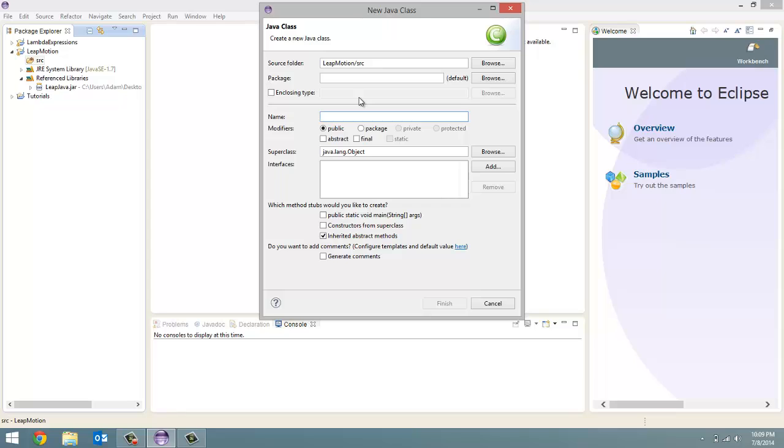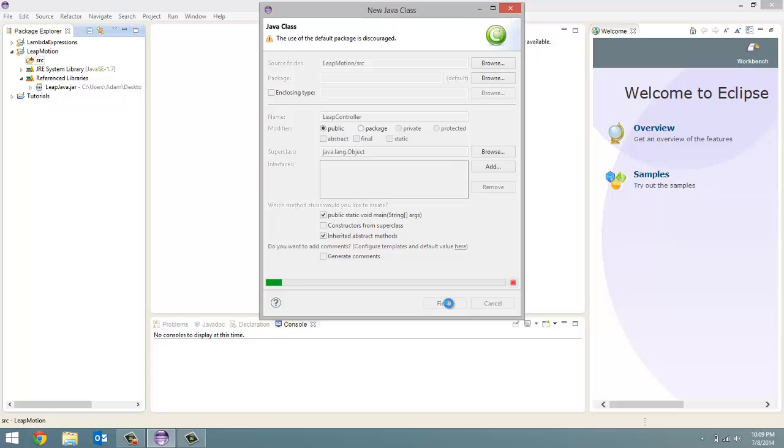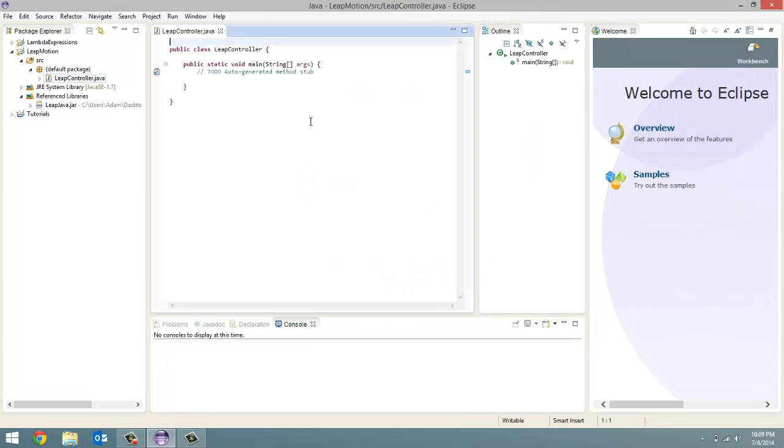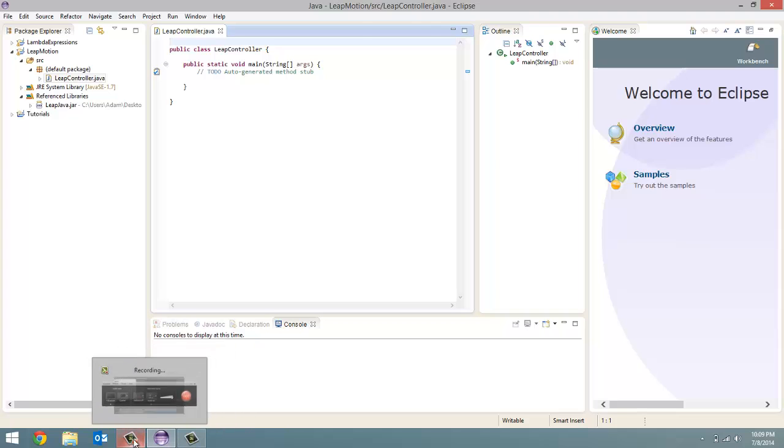Give this whatever name you want to give it. So I'm going to call this one LeapController. And if you want to add your PublicStaticVoidMain method. And here is the class we're going to be working with for the next couple tutorials.